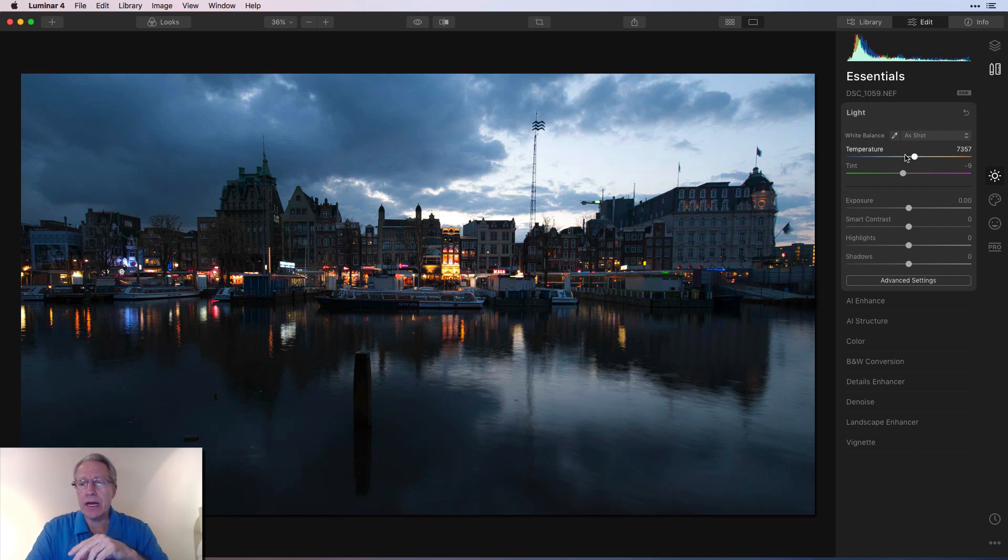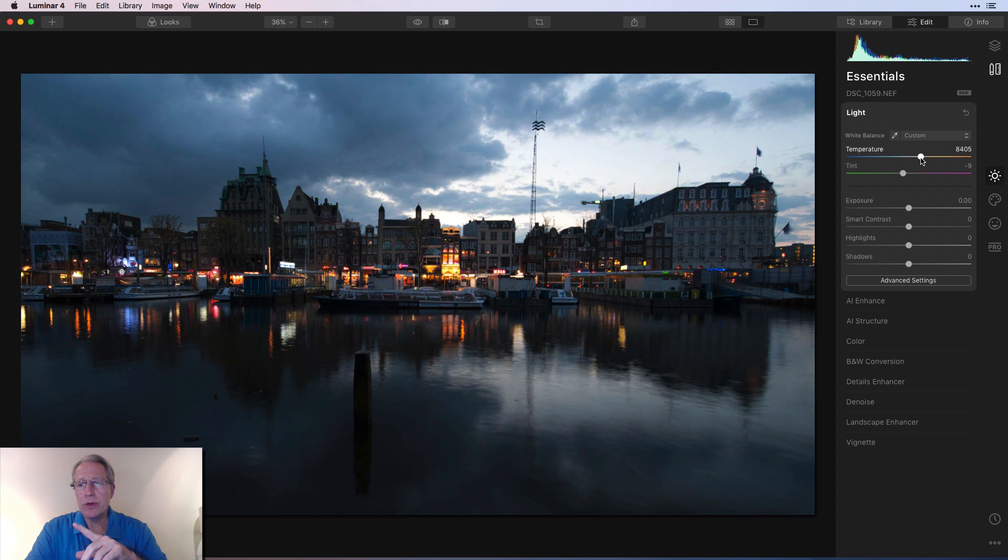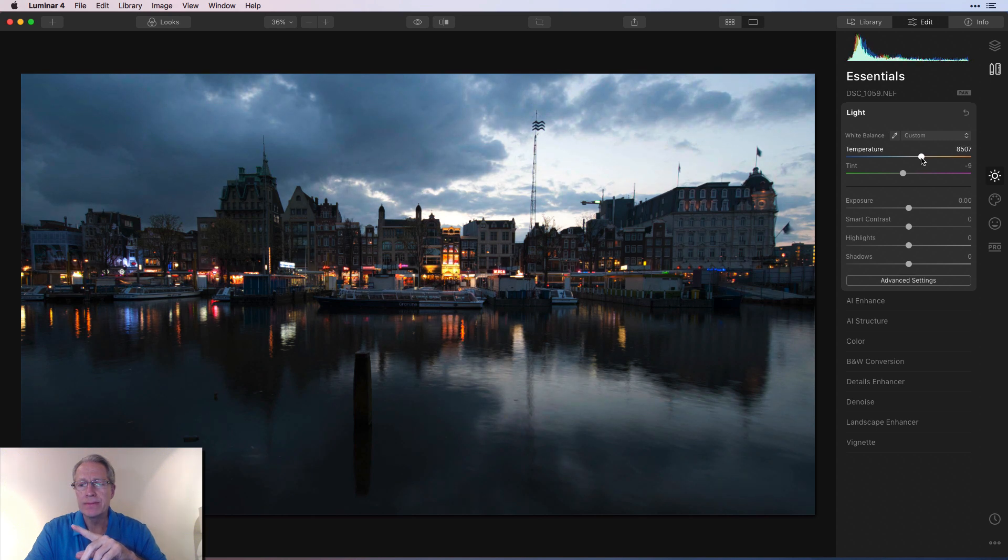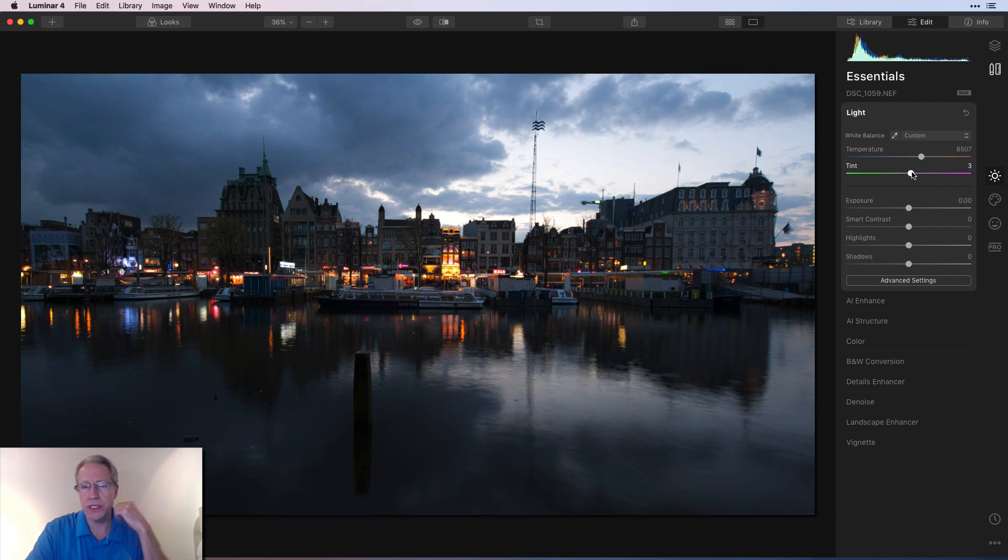But the first thing I do is I hop into the light tool here and I want to go a little warmer. So I'm going to go about like 8,500 or something, maybe about like that. And I'm going to take the tint over here to about positive three or so.